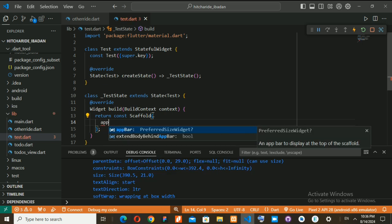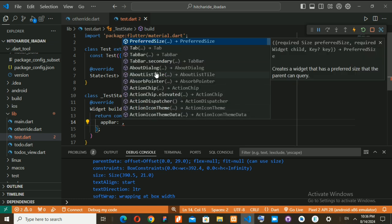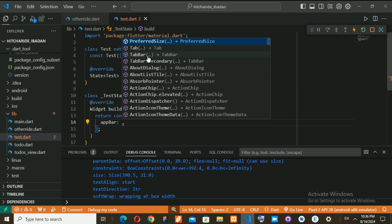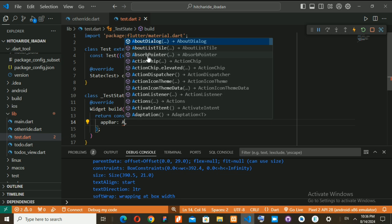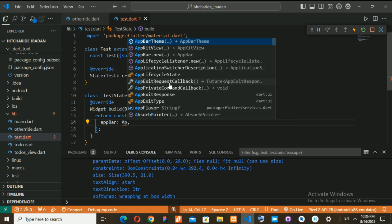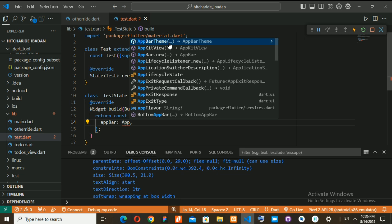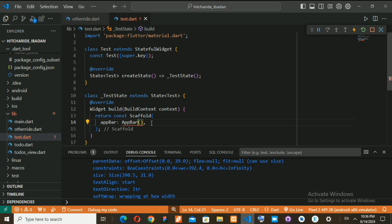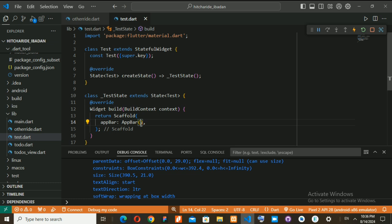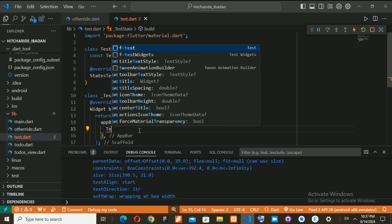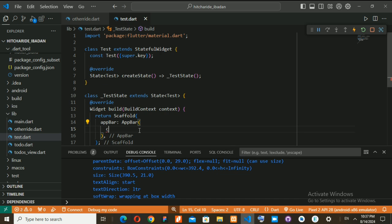Now inside this Scaffold, if I want an AppBar at the top of the app, I can type 'app bar' and it will bring the AppBar widget for you. I don't want to use AppBar dot theme because I'm going to be using Text2. I'll remove const here and then add something like a Text widget to give the app a title.